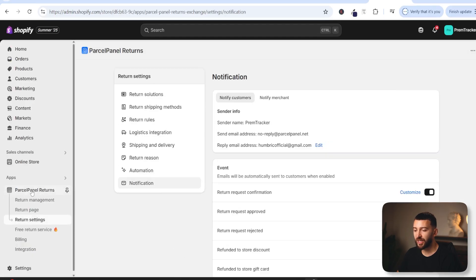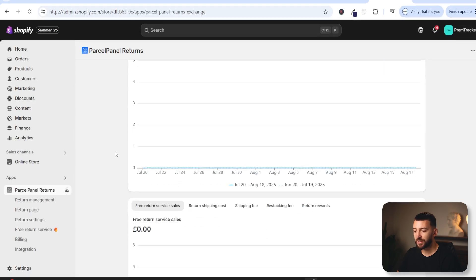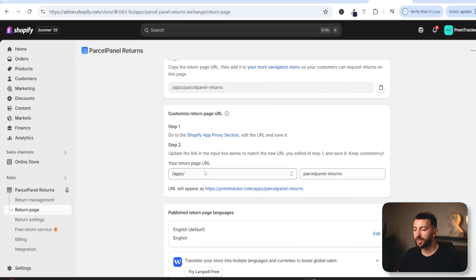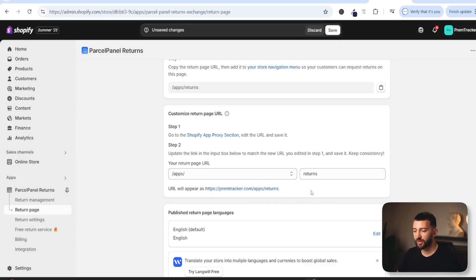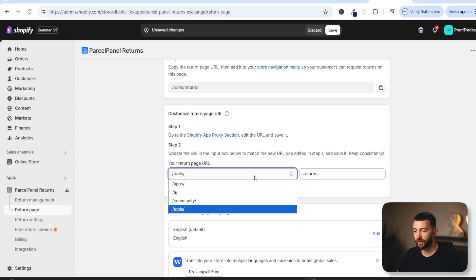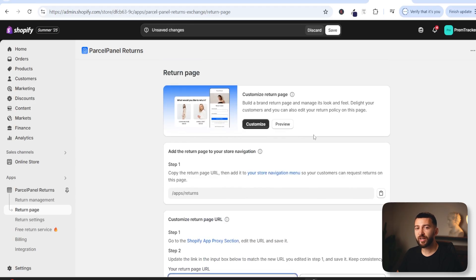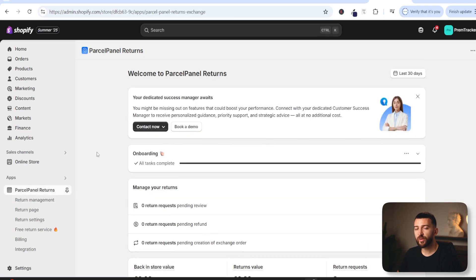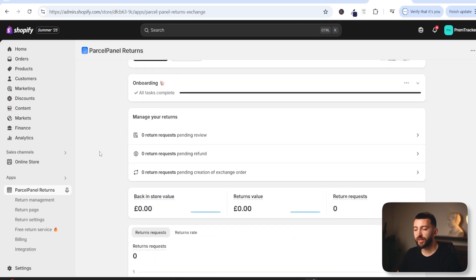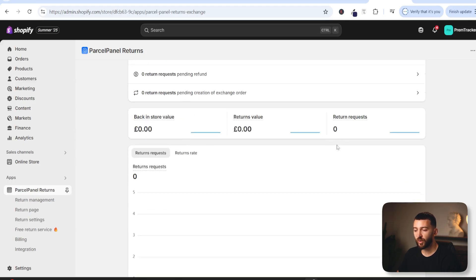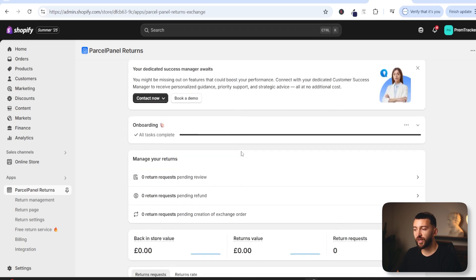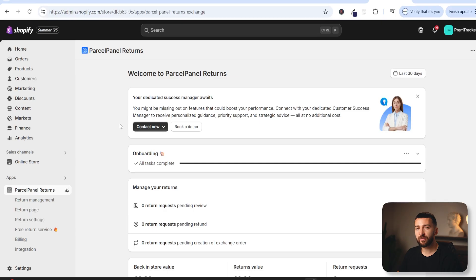Once you have gone through all of these settings, click on Parcel Panel Returns and you will have gone through the entire process. If you click on return page and scroll down, you can update the URL for your returns page — for example, your website.com/apps/returns. Simply copy this URL and add it to one of your menus so customers can access your returns portal. From the Parcel Panel Returns dashboard, you can manage all of your return requests — approve and reject them — and see them broken down into people that want refunds and people that want to exchange items. You will also see the returns value and return requests broken down into analytics, so you can review which items are getting returned or exchanged the most.